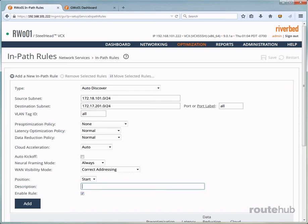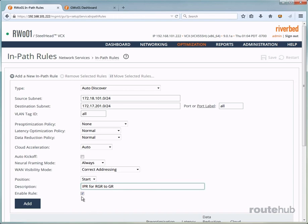So it says in-path rule for remote gateway to our headquarters router or the gateway router. And let's make sure that this rule is enabled, which it is by default, which you see right here. And once we are done, let's go ahead and add this rule.